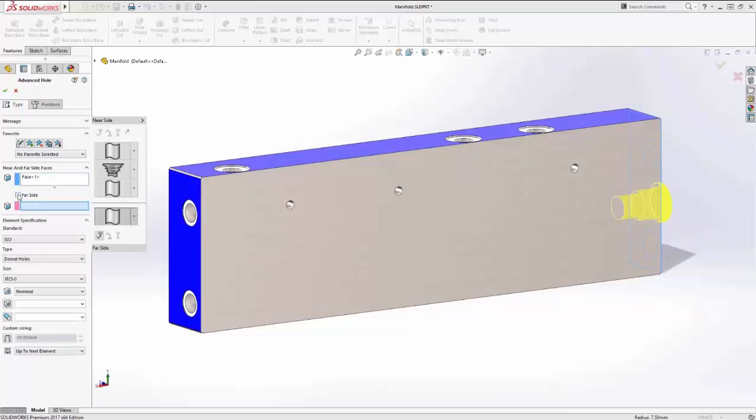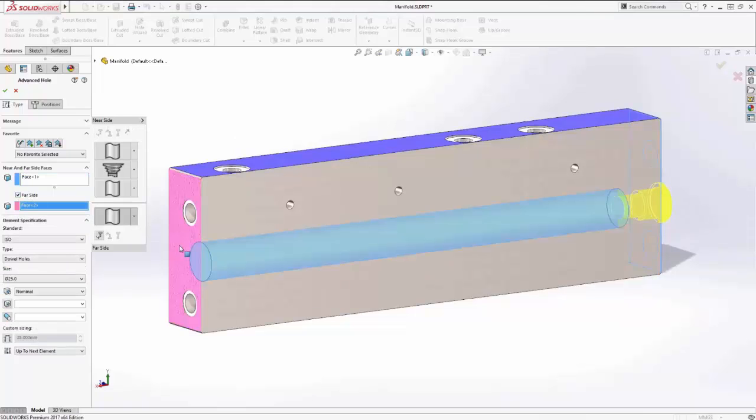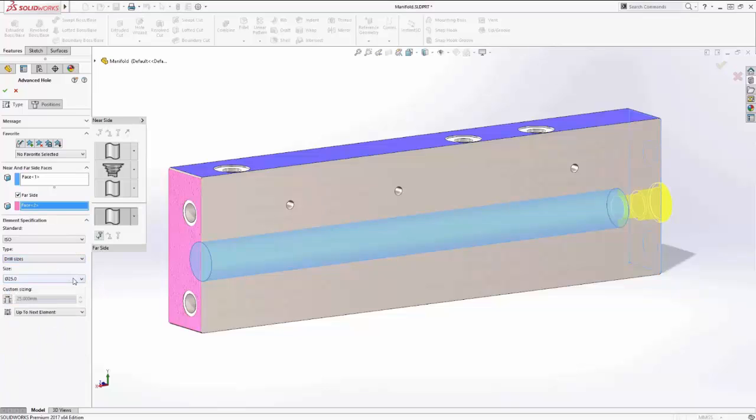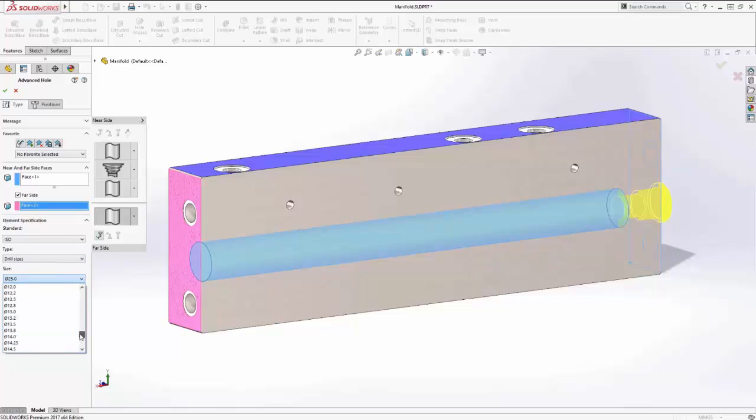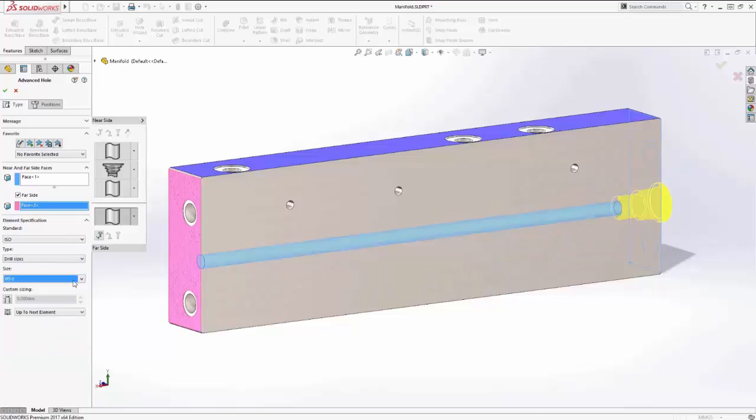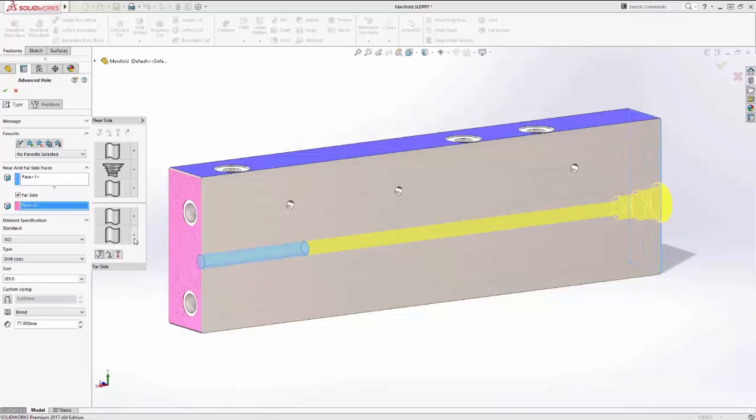In this example, we'll define the far side elements for a pre-existing Advanced Hole feature. Using the new flyout pane from the Property Manager, defining each element type in the stack for either near or far side is quick and easy, along with access to familiar standards that define hole type and size.